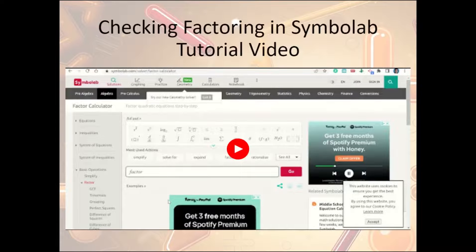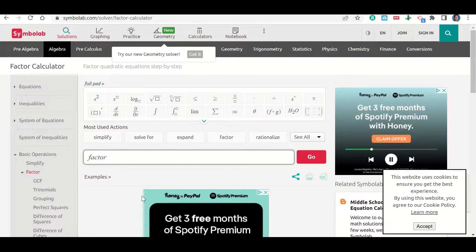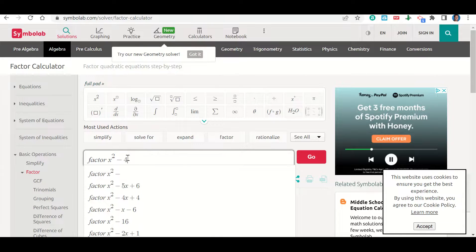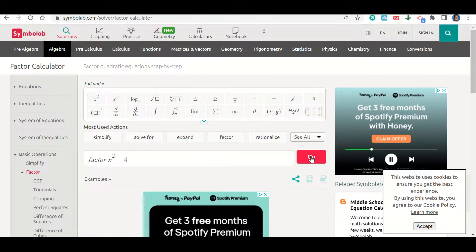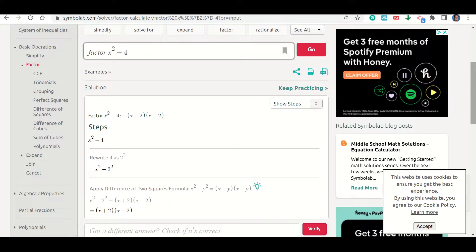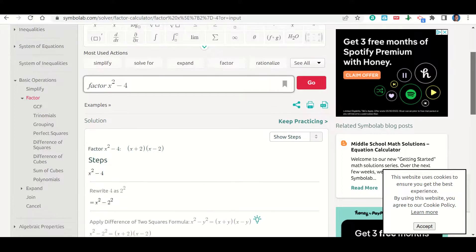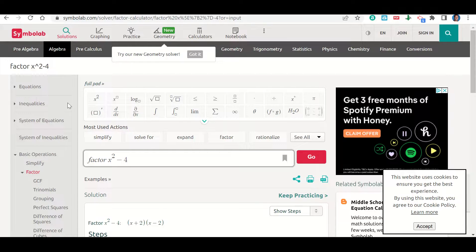There's a video showing how to use the SymboLab factor calculator to check your work. If you go to SymboLab and select the factor calculator, just type in the equation you want to factor — for example, x squared minus 4 — and click Go. It gives you the answer at the bottom: (x + 2)(x − 2), along with the steps showing how to get there. This is one way to check your work when factoring.